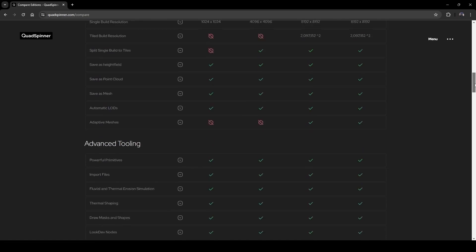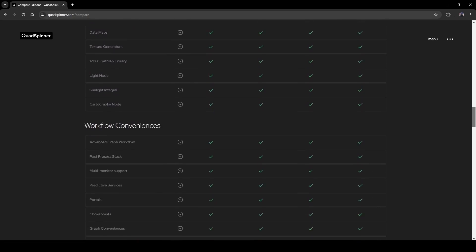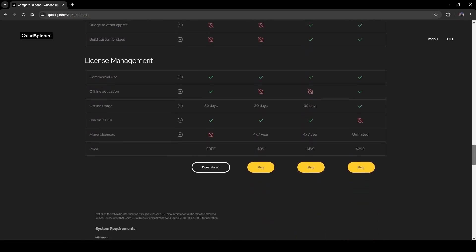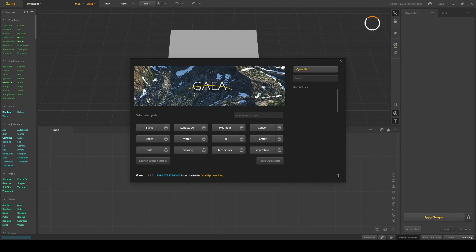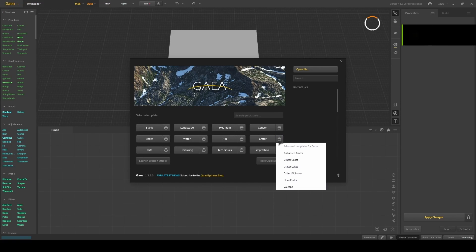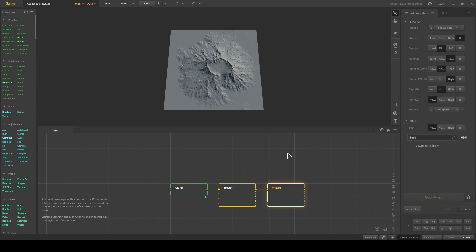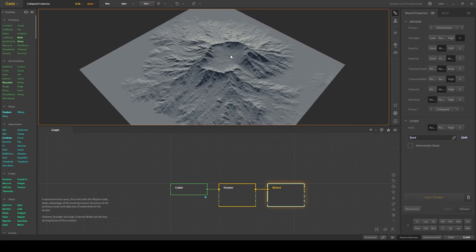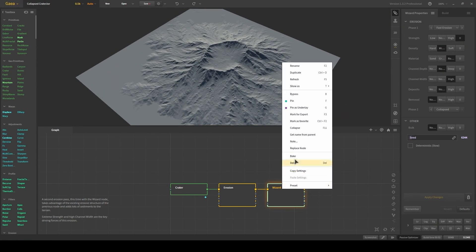If you're going to be practicing Gaia as well and not using the files we provide, you can download the Community Edition for Gaia 1.0 from quadspinner.com. Once Gaia opens up, you want to click on this button on the right of Crater and choose Collapsed Crater. Once the template opens up, to keep things simple and beginner-friendly, we're just going to export this as is.